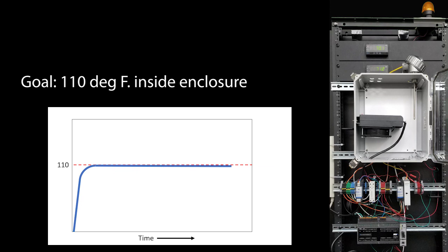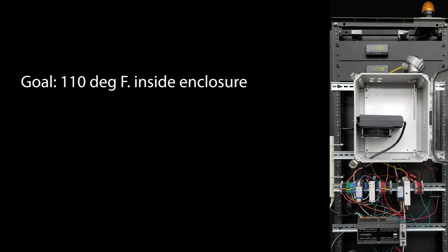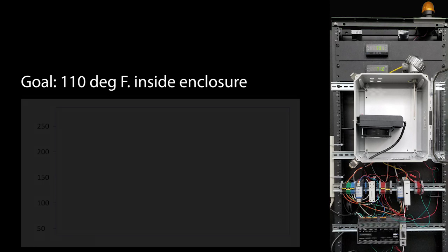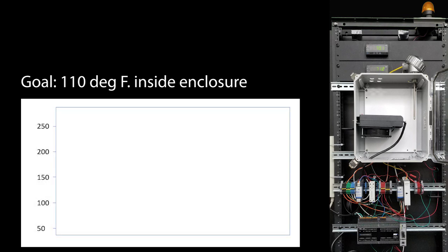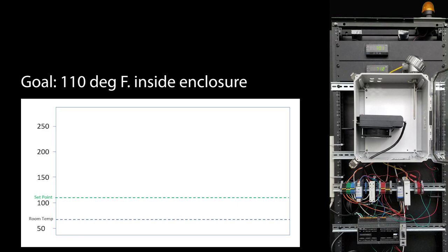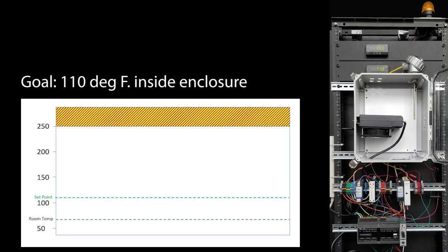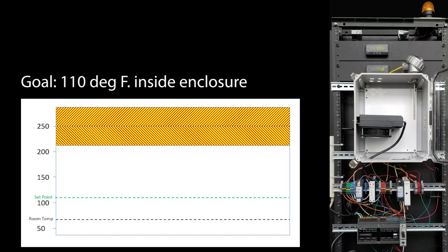So we need an exhaust fan that keeps the enclosure cool enough to prevent the cabinet meltdown but leaves enough heater power headroom so PID can get the enclosure up to 110 degrees quickly. We know the enclosure is rated for 250 degrees and I also know this heater safety trips at about 210 degrees so we need to be below that.